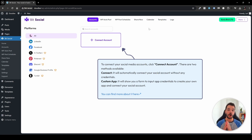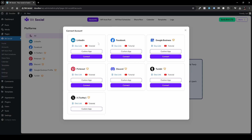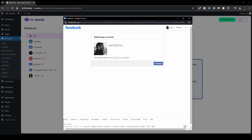Stick around to see all the features in the free and pro versions. We'll head over and click Connect Account. You can see we have all these accounts — LinkedIn, Facebook, Google Business, and so forth — with different buttons to choose from. The simplest way is to just click Connect, because that will connect with the platform in a smooth and intuitive way to link it to your WordPress website.